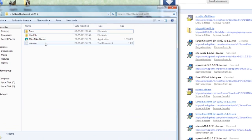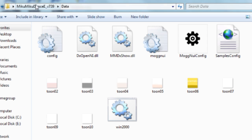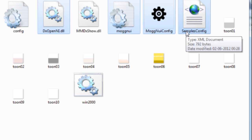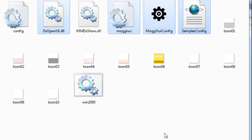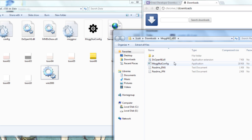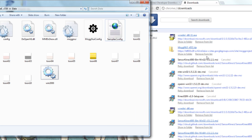Then go to your MikuMikuDance folder and go into the Data folder. You will need to have the DX OpenNI plugin files there. Note that you need the latest version of MMD, which is 7.39 or higher. The first time you look in the Data folder, it won't have the required plugin files. You need to copy those files into that folder, because the program needs them. Once you have everything downloaded, installed, and the files dragged in, you're set.